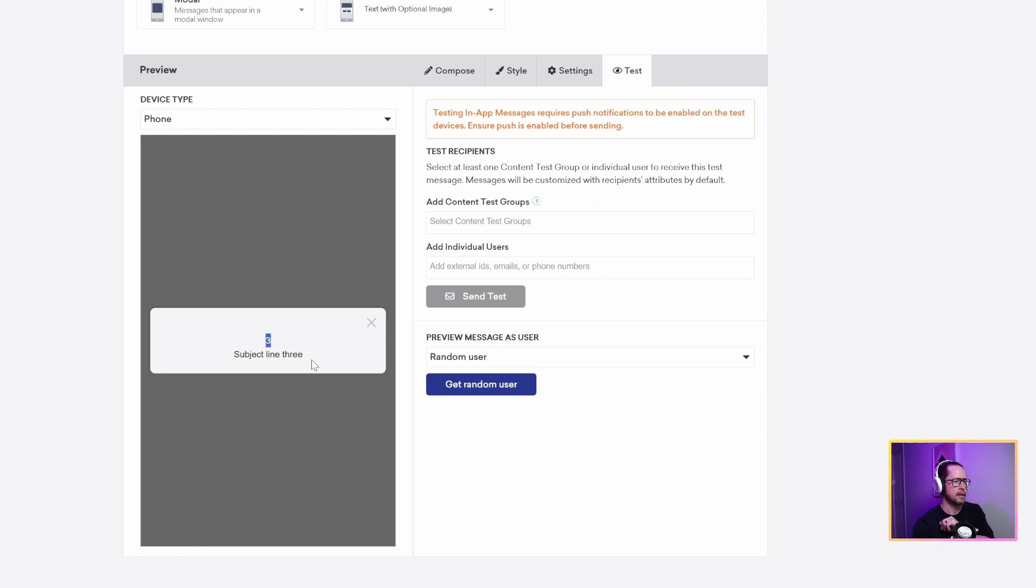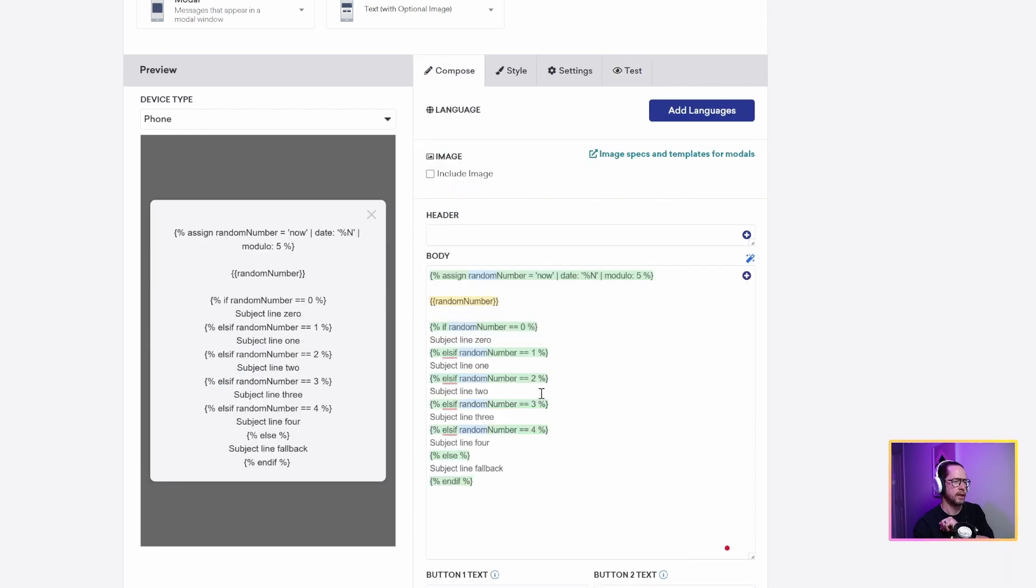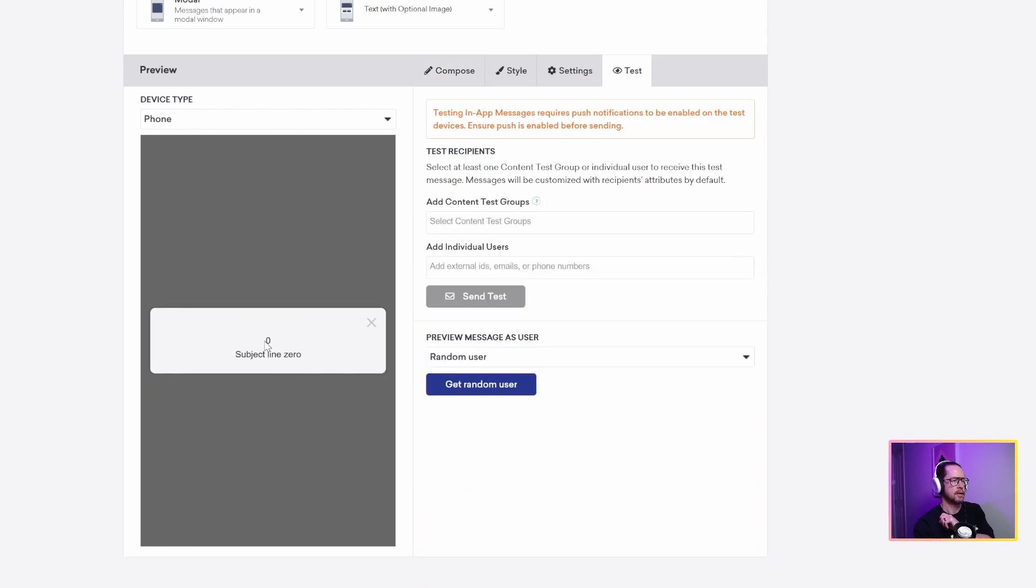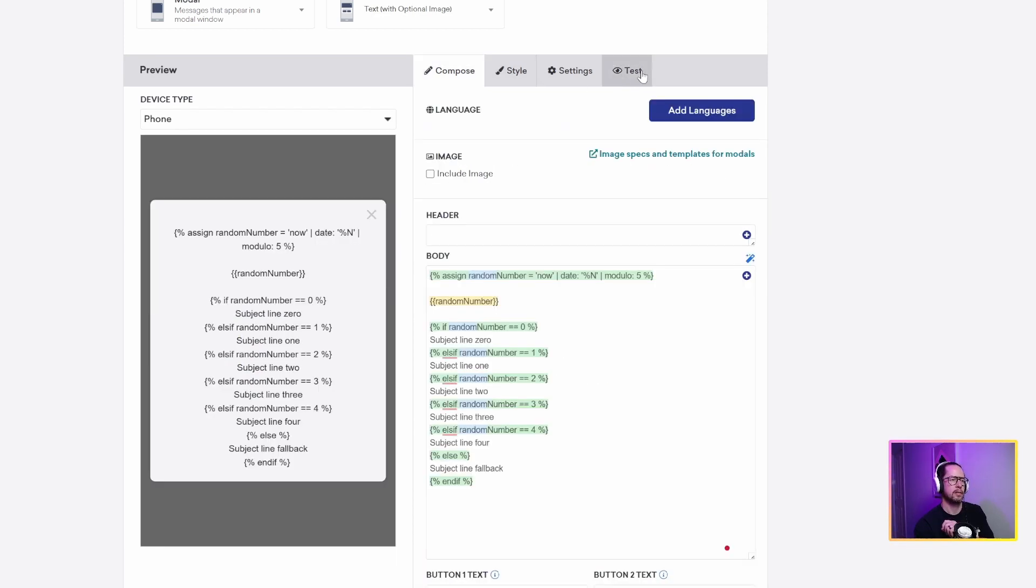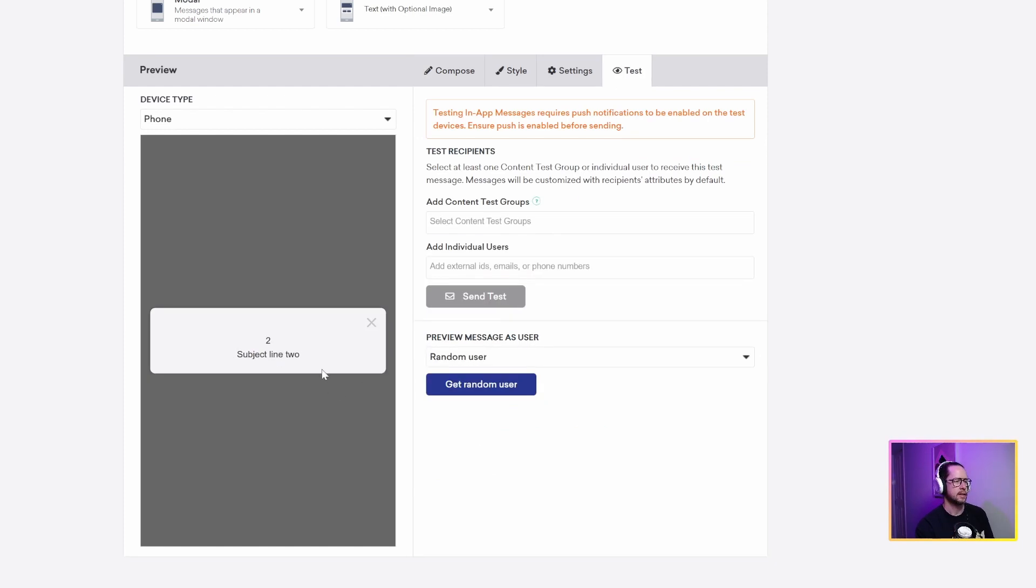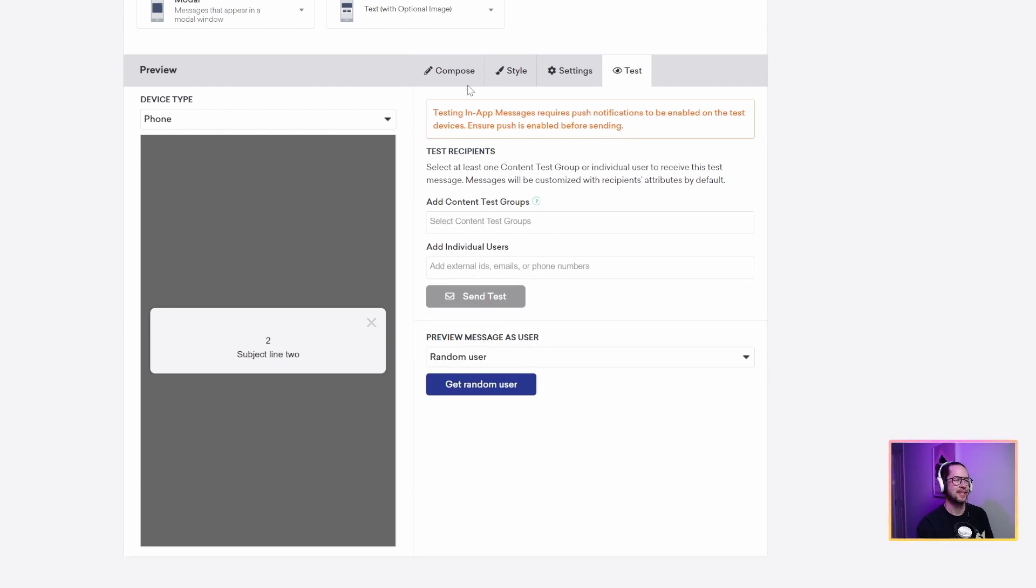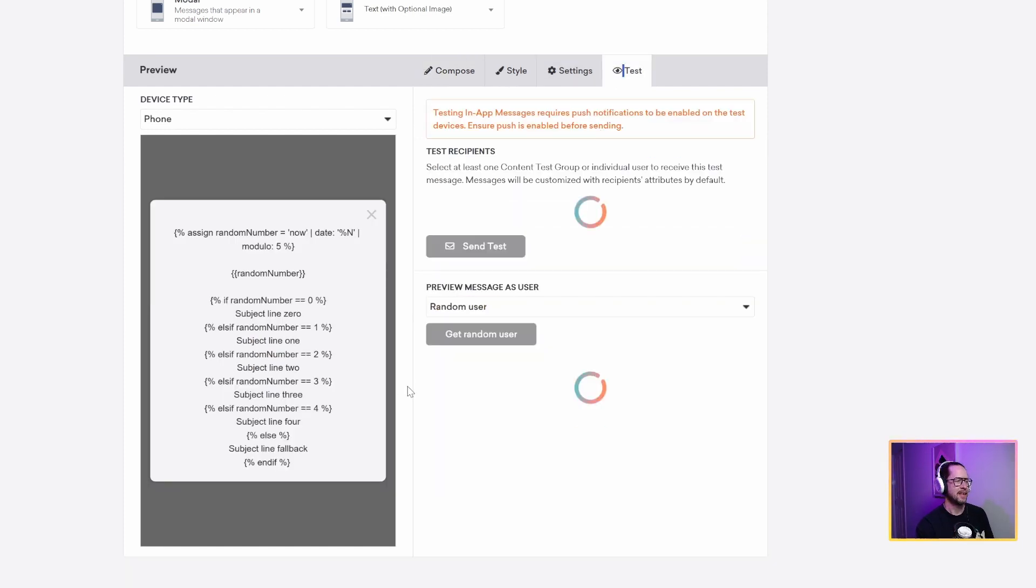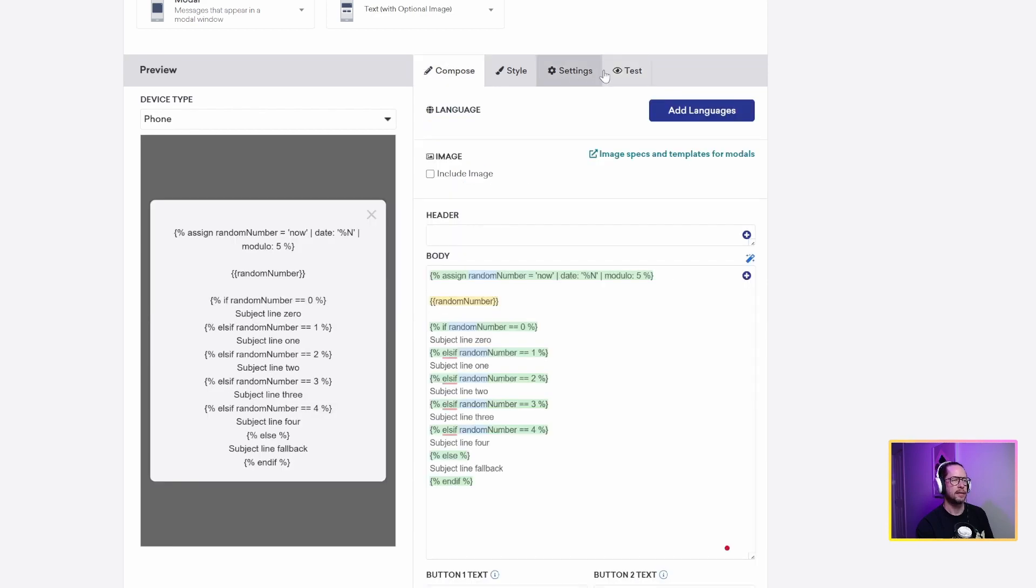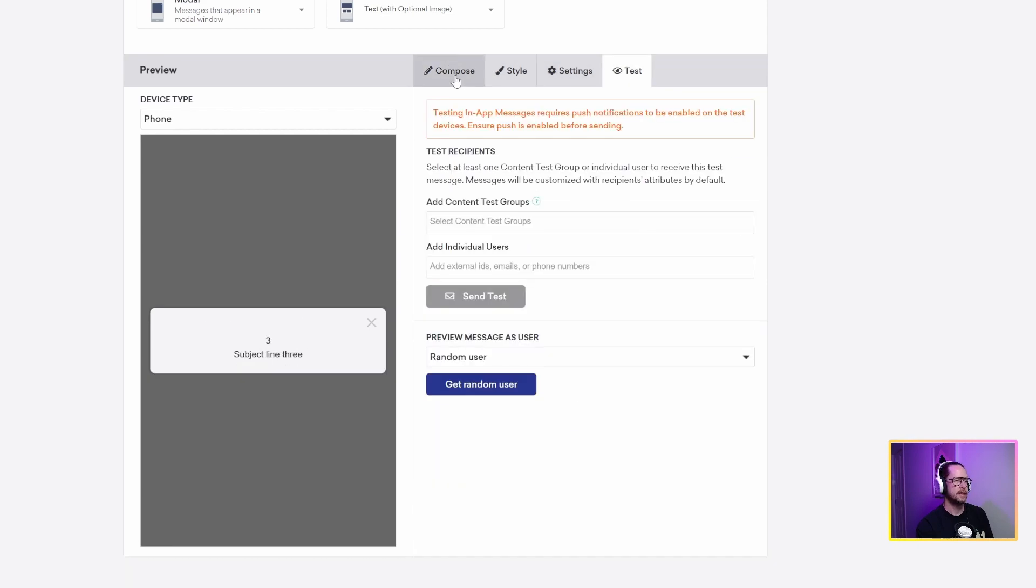So number three, we get subject line three. Is that what we expect? If it's three, we get three. And if we run it again, zero, we get subject line zero. I'll do two more tests just for good luck. Two, subject line two. We test that again. One, subject line one. So how cool is that?